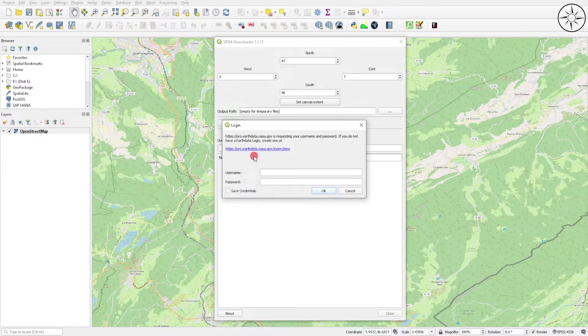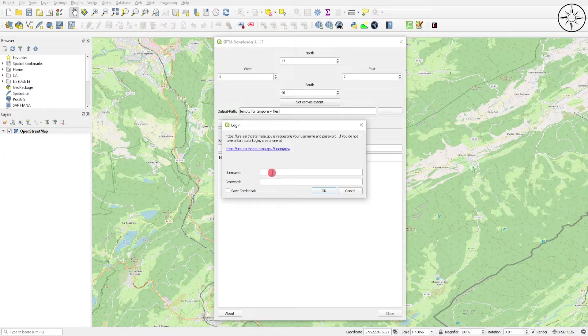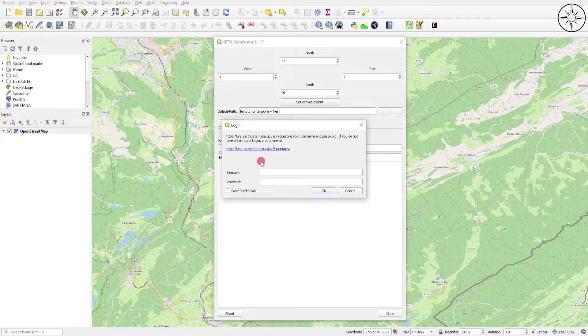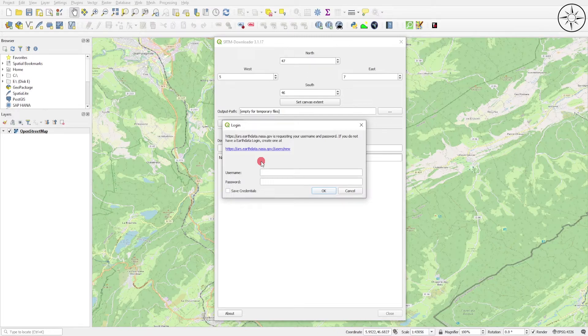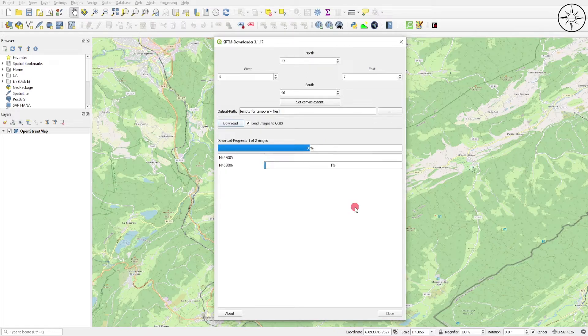If you already created an account using the method I explained at the beginning of this video, just enter your username and password. If you don't have an account, click on this button and you will be redirected to the Earth Data website where you can create a new account. After entering your username and password, the download will start. Just wait until the end of the download.